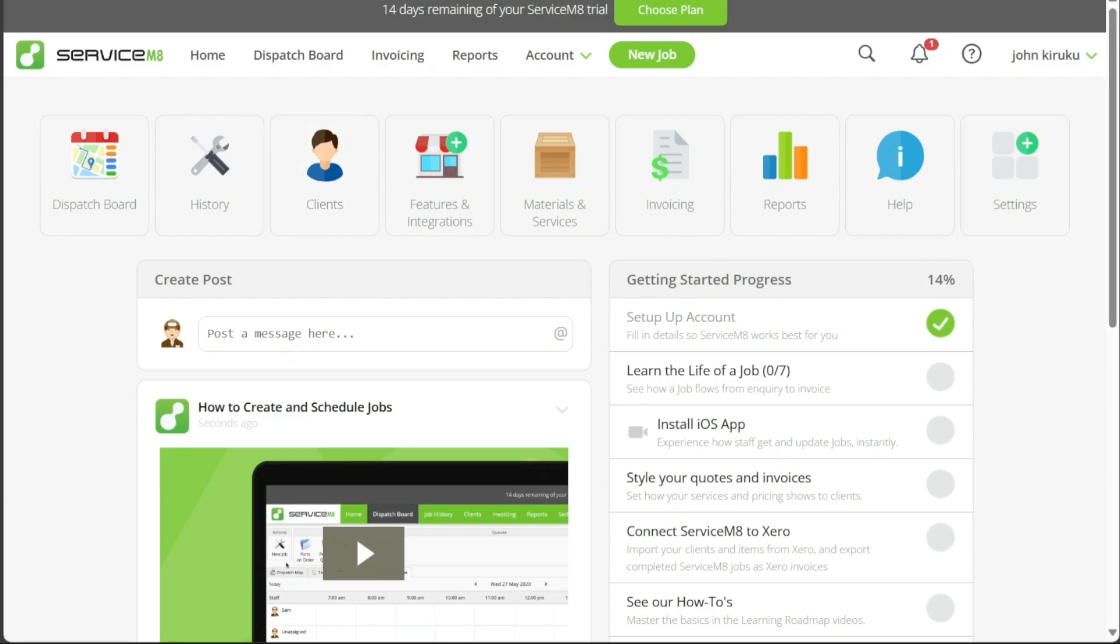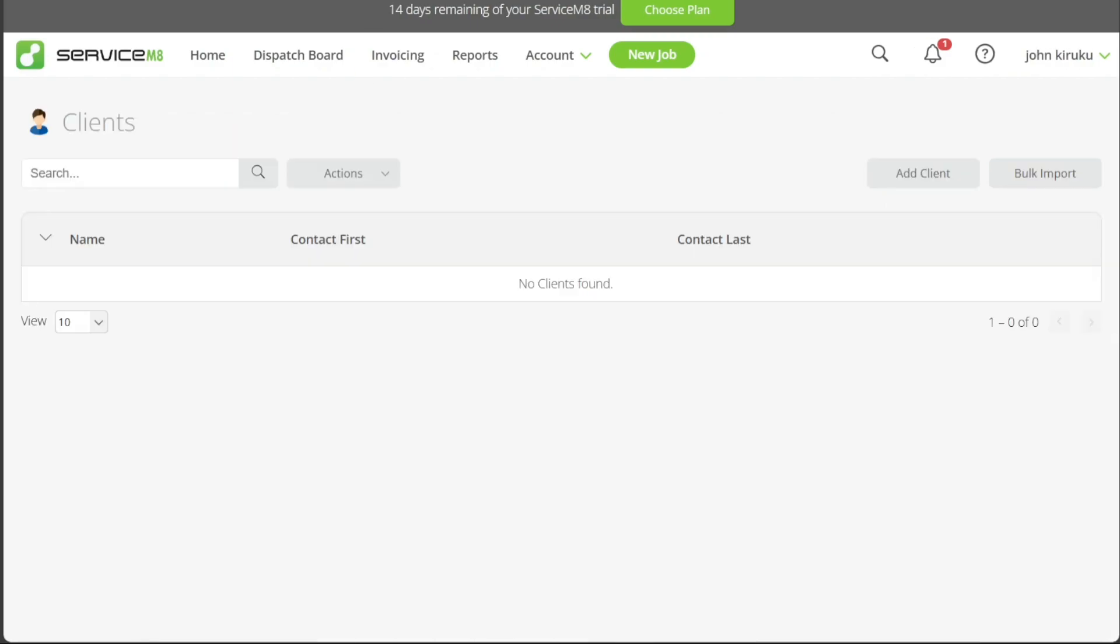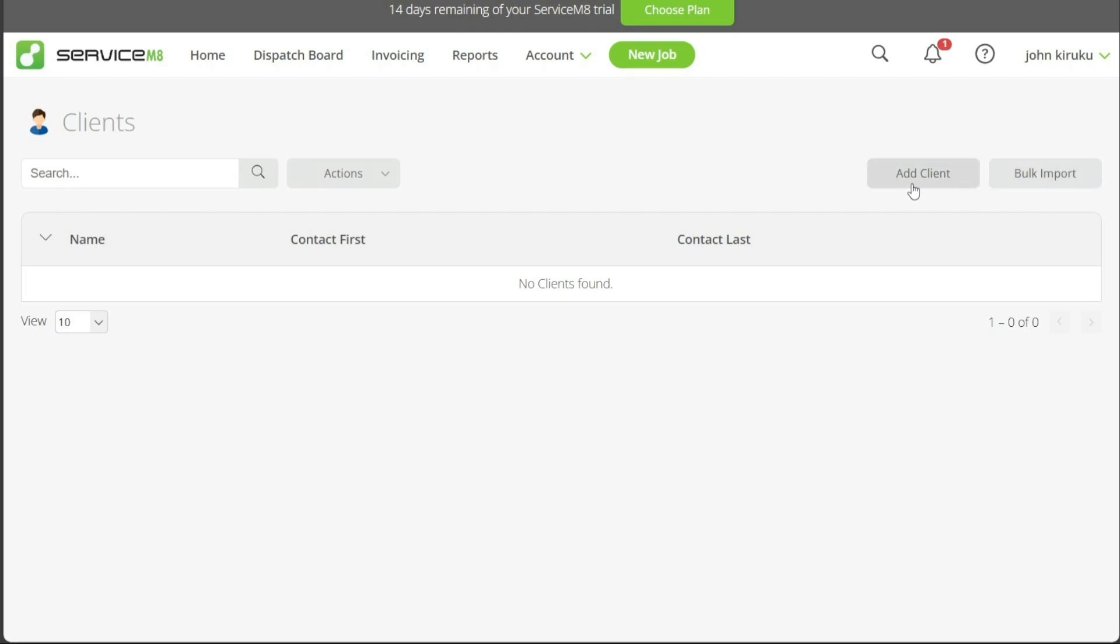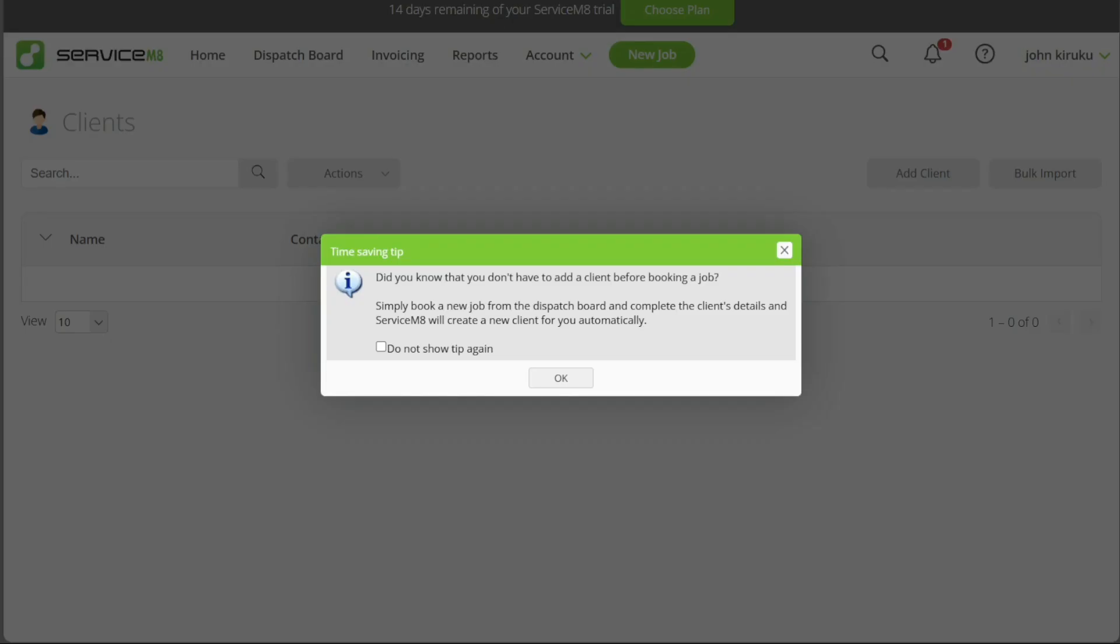Once you select the Client option, you're taken to the Client page, where you have two options: Add Client and Bulk Import. The Add Client option is suitable for individual client registration, whereas Bulk Import is ideal for adding multiple clients simultaneously by uploading a CSV file. For this tutorial, we'll focus on the Add Client option. Upon clicking this, a pop-up window will appear asking you to enter the client's details.